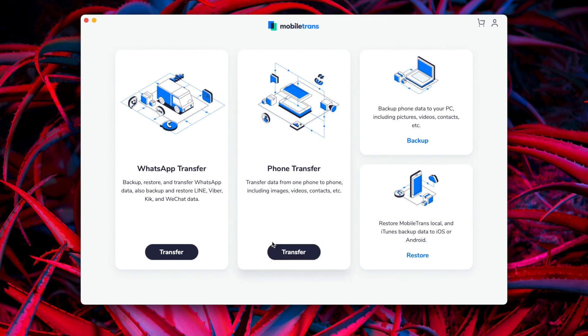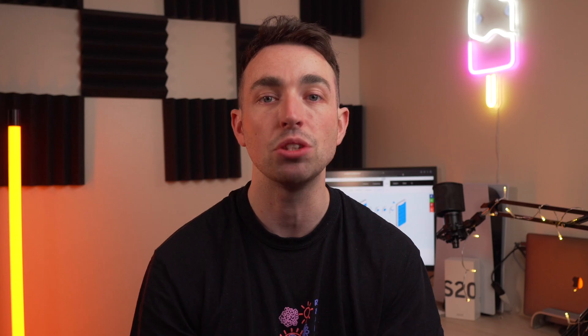Then you need to go and connect both of your phones to the computer, and select one of them as the source device — which would be the iPhone — and then the other one as the destination device, which will be that Samsung phone. You can then select the data that you want to transfer in that list below, and leave behind the data that you don't want to transfer to that brand new Samsung phone.